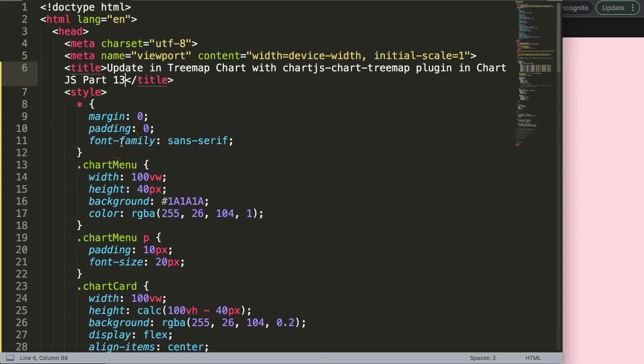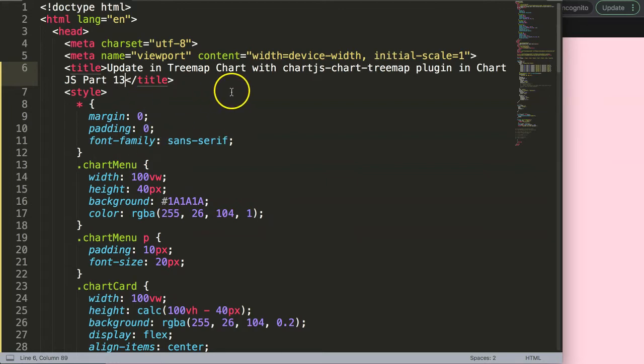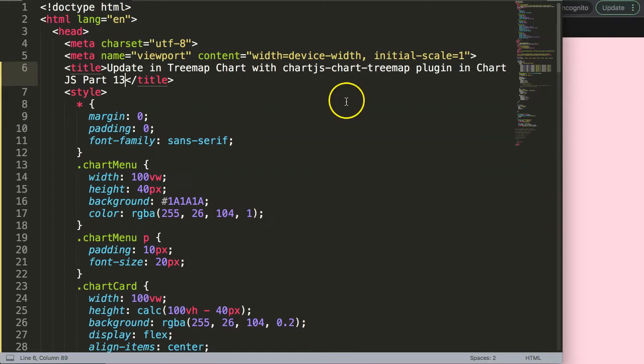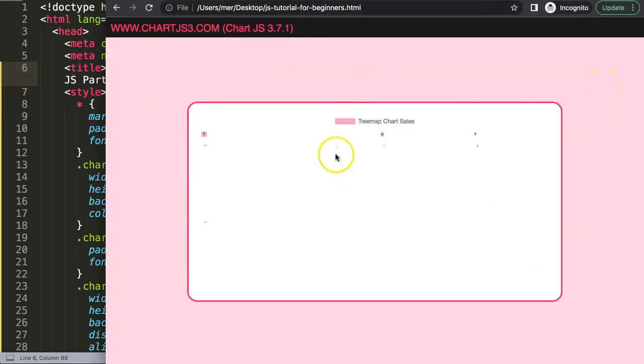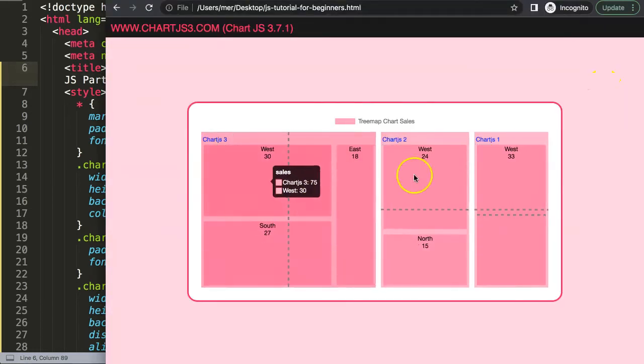In this video we're going to focus on how you can use the chart update API. This is not really from the tree map chart but it's a part of Chart.js that you can combine with the tree map chart and you will see something phenomenal.